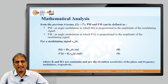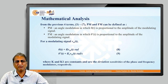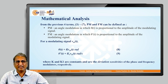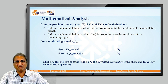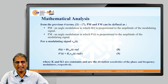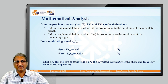PM is an angle modulation in which theta(t) is proportional to the amplitude of the modulating signal, and FM is one in which theta'(t) is proportional to the amplitude of the modulating signal. So PM uses theta(t) and FM uses the rate of change of theta, denoted theta'(t).